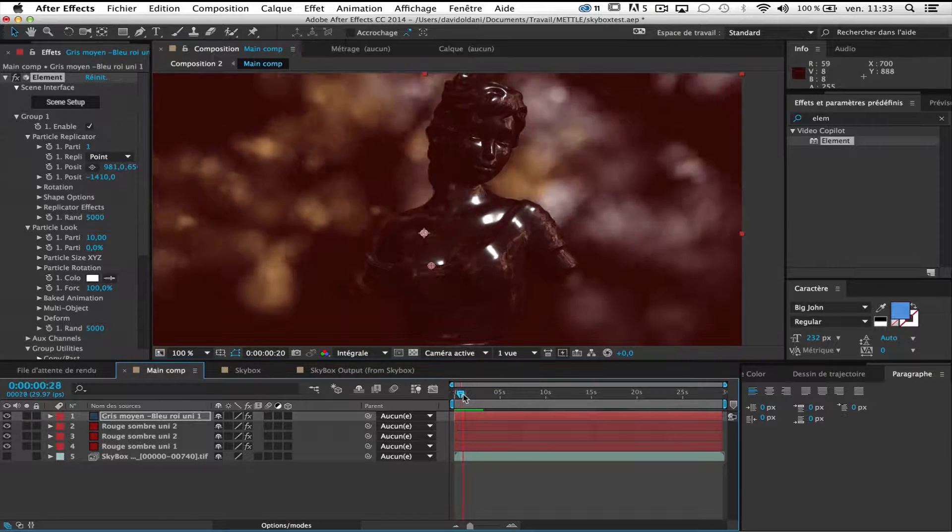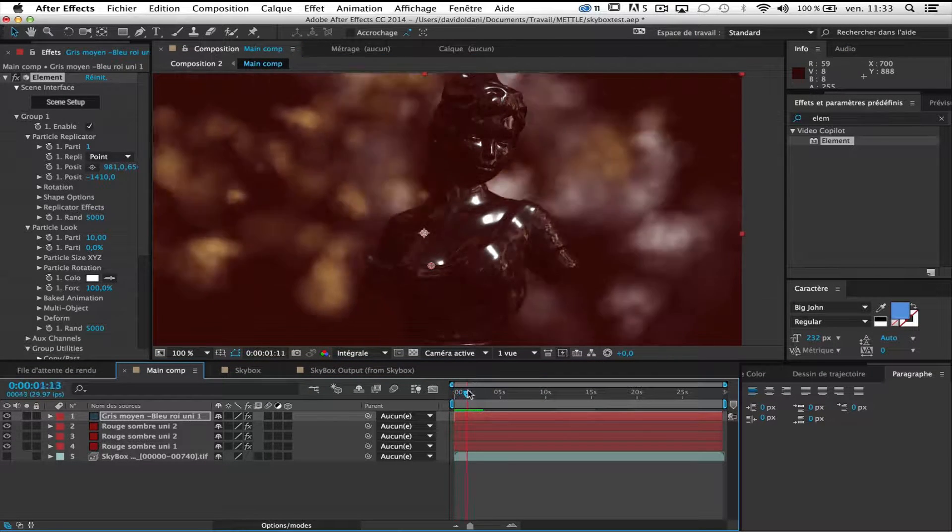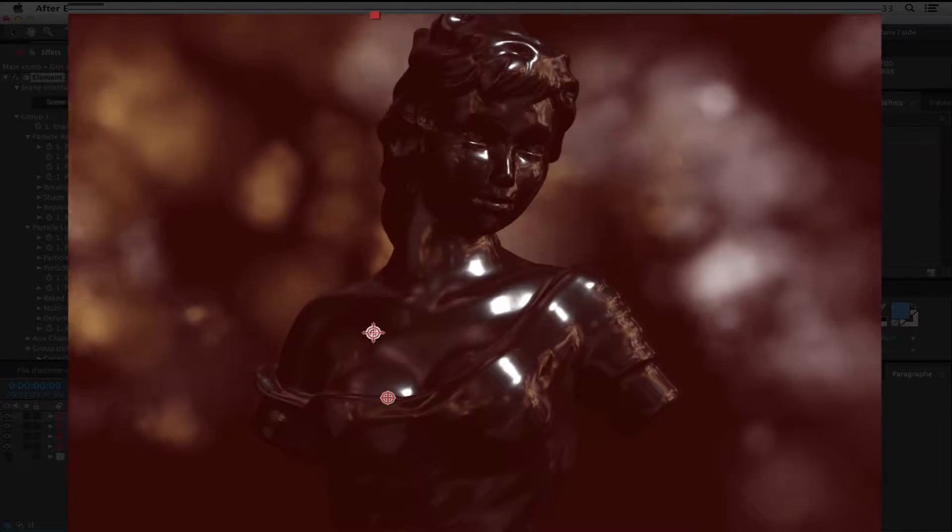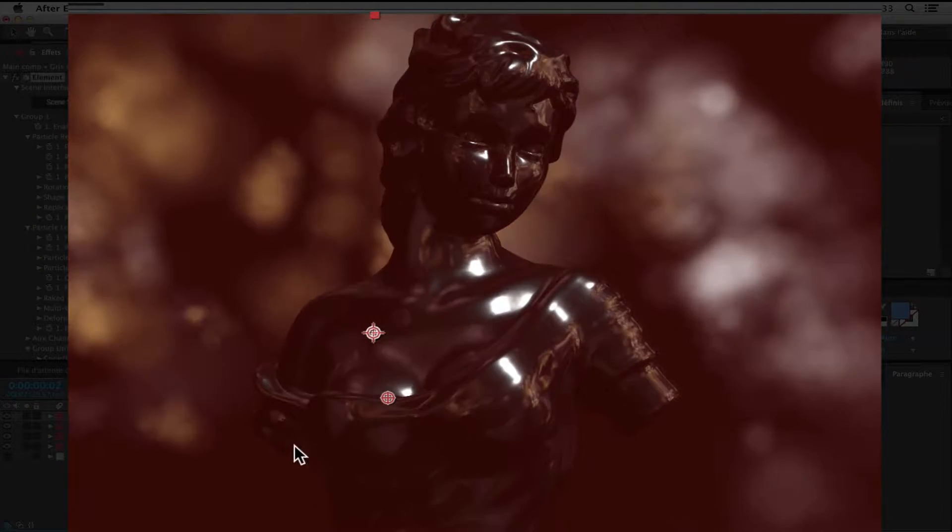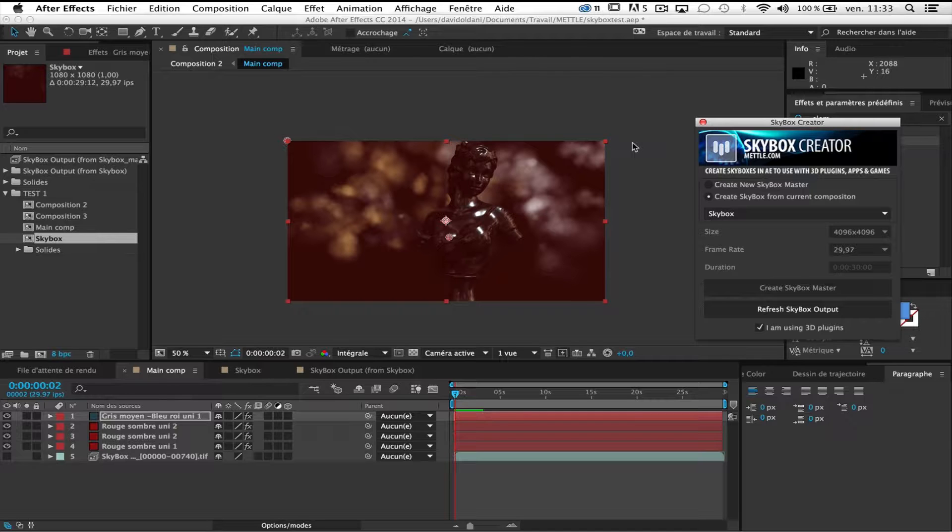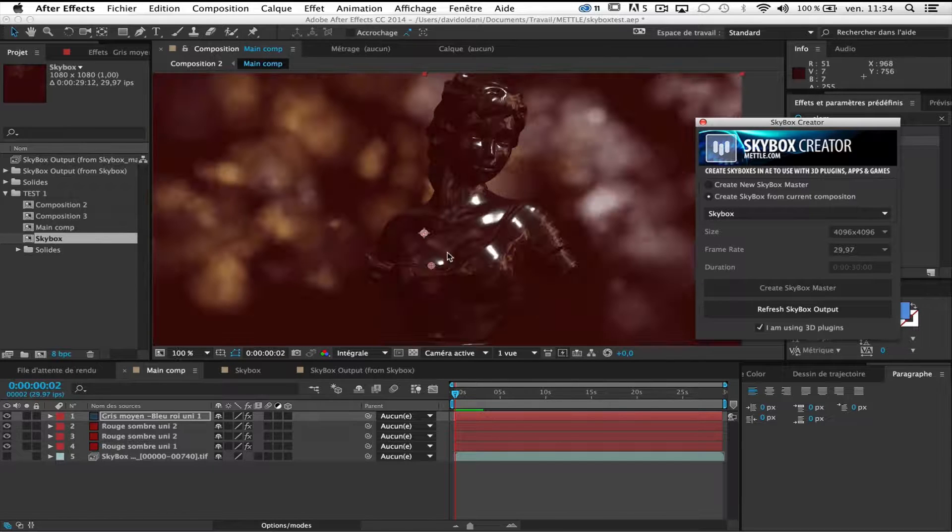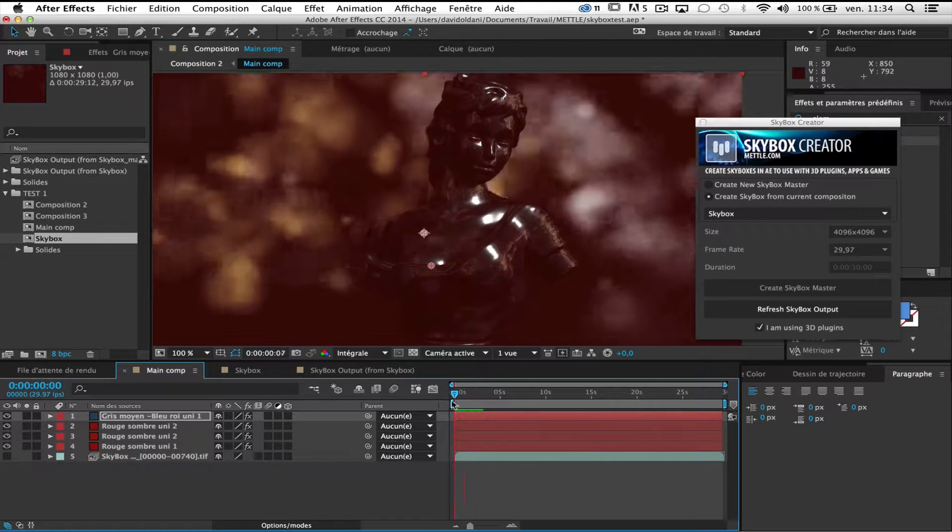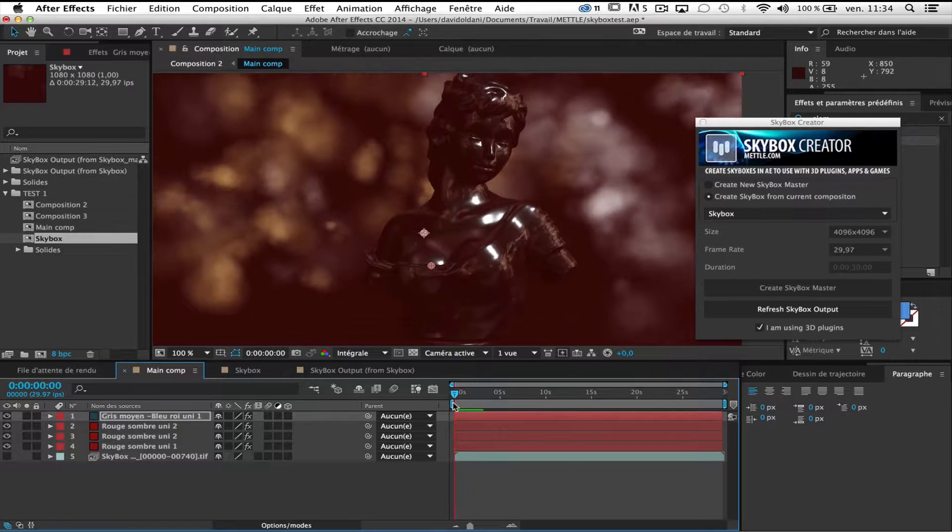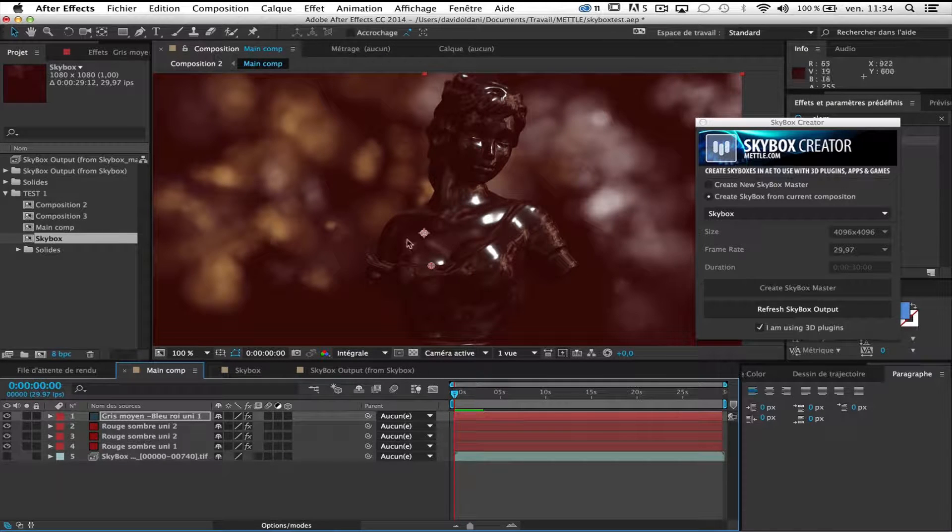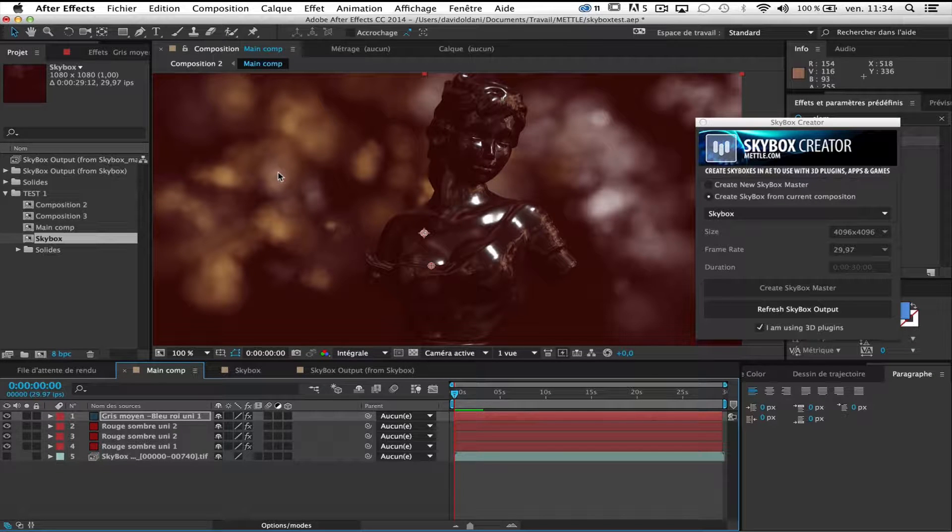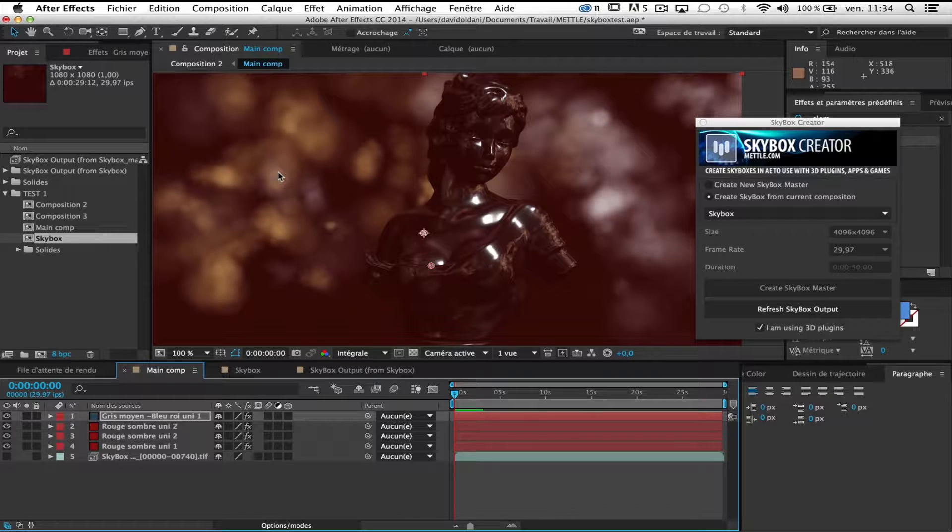We now have a nice result. We can see the reflection on the model. This was the second example. Use a current composition as a skybox. And I think it's a very good way to work. The ability to use some 3D plugins like Particular, Trapcode Form, or Plexus or other ones. It's very cool.